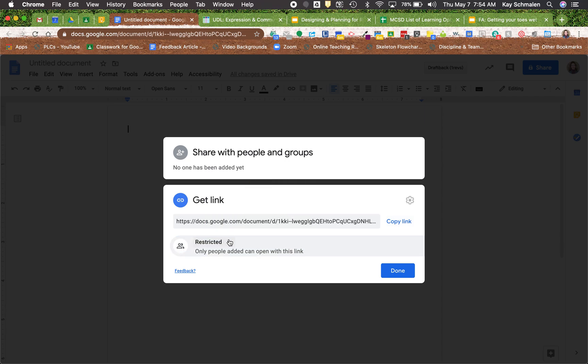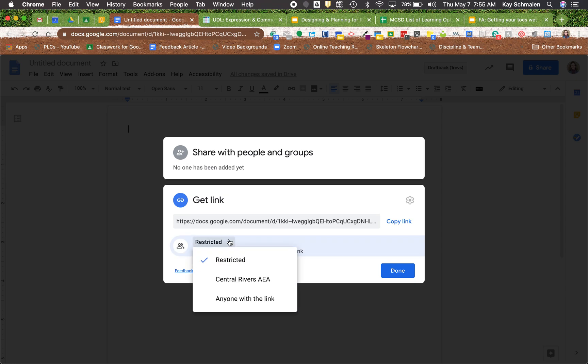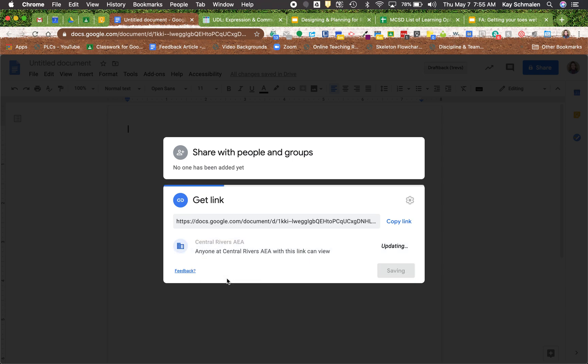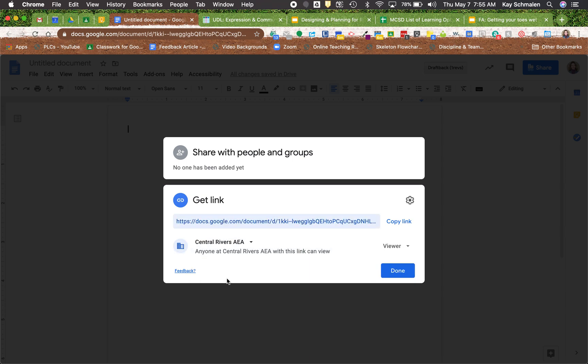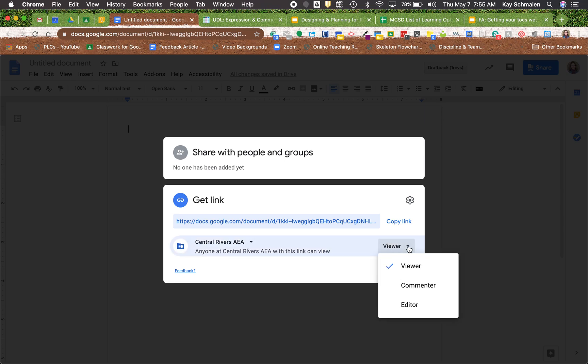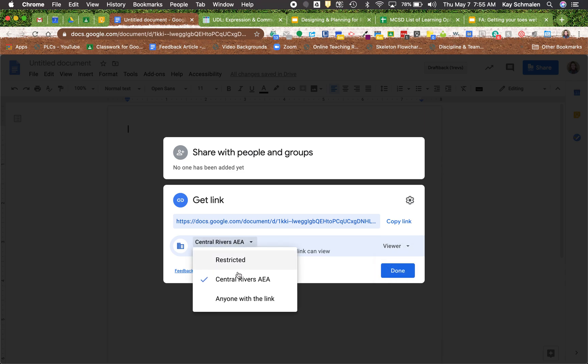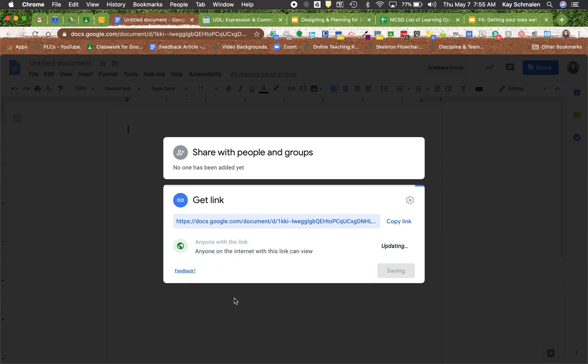So if I want to change it to anyone with a link, if you click on that word restricted, there's a down arrow. And now it gives me three options. Because this is my domain account, it gives me the option to share with people at Center Rivers. And now anyone at Center Rivers can view. I can also change that to comment or editor just like I could if anything else. The other option here is anyone with a link.